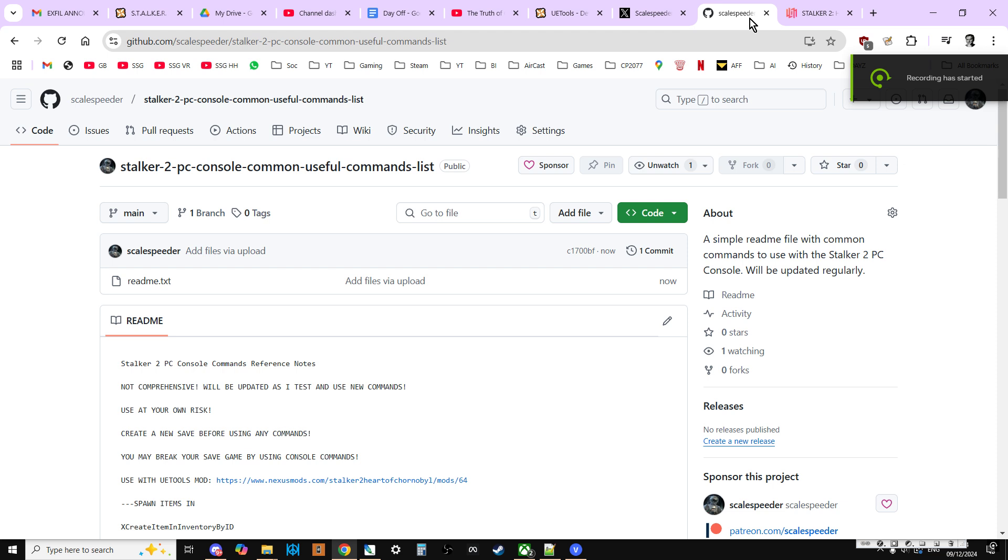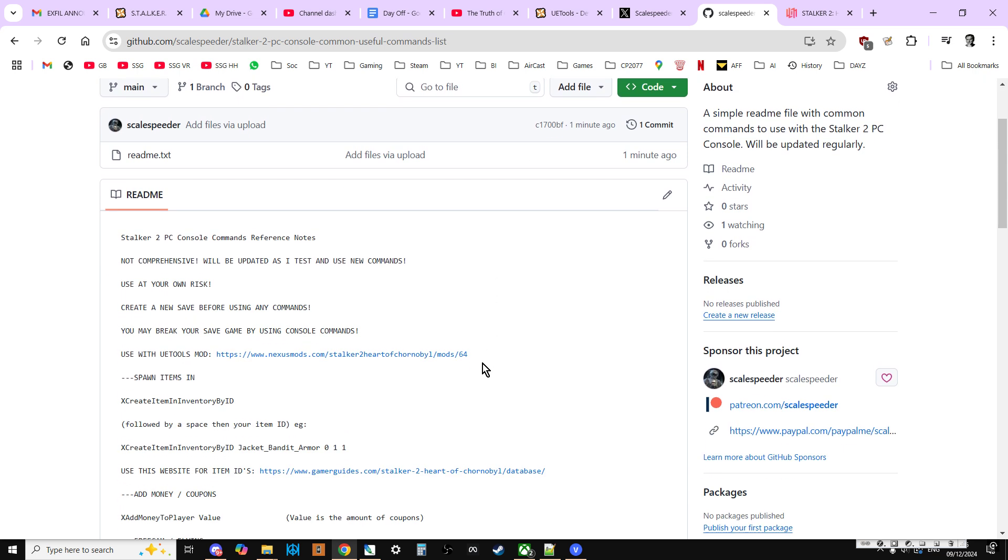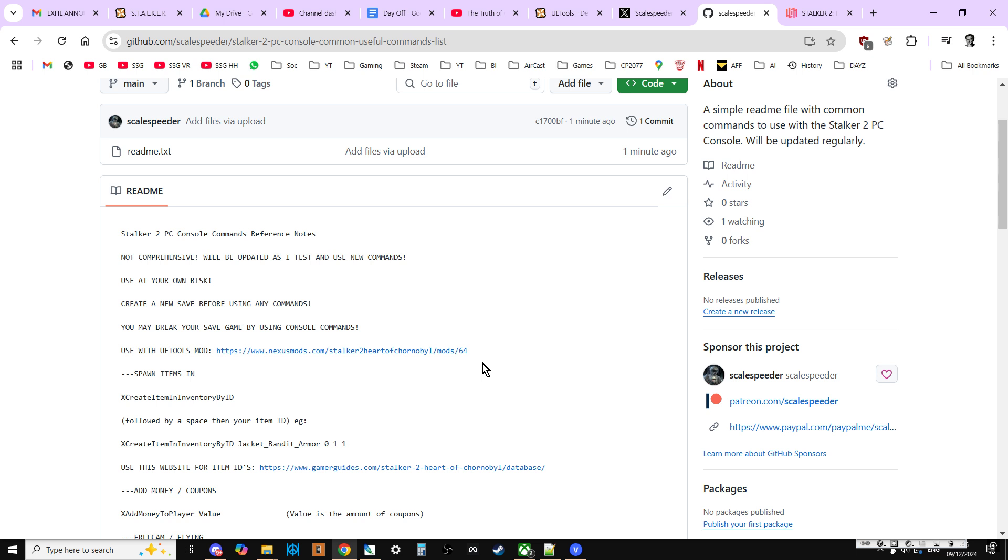Hi everybody, so you've probably seen some of my recent Stalker 2 PC videos where we're using the console to enter commands to do lots of different things in the game, teleports, spawn stuff, and things like that. But I wanted to create a central place, central notes, where all the useful ones that I'm using in my videos, I collate and put them in one place so you can have access to them too.